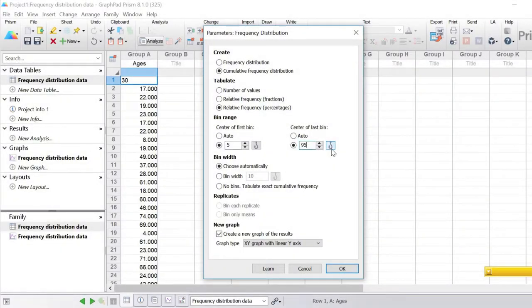Another important point: when values fall on the border of bins — for example if one bin goes from 3.5 to 4.5 and the next from 4.5 to 5.5 — a value of exactly 4.5 will end up in the second bin, the one that goes from 4.5 to 5.5.